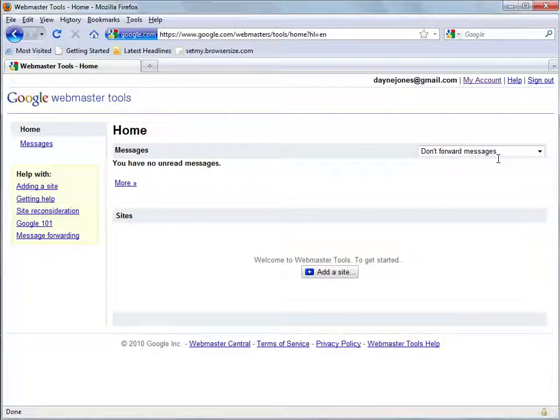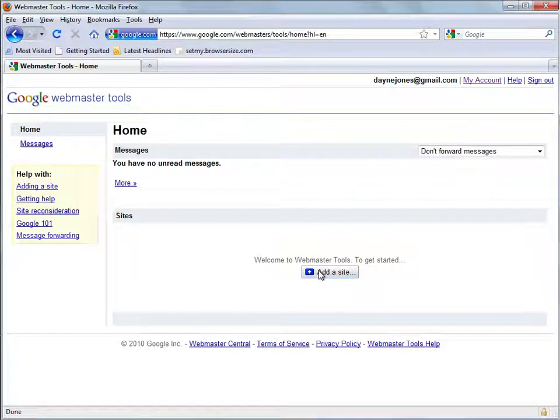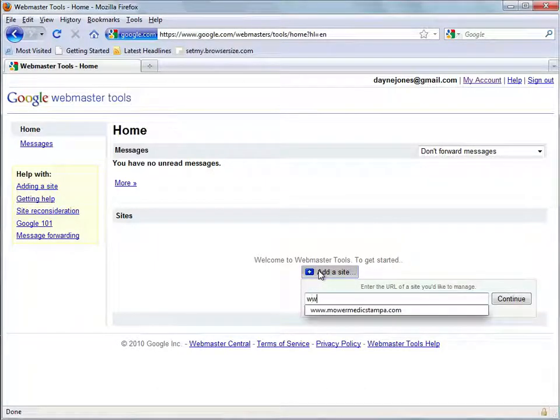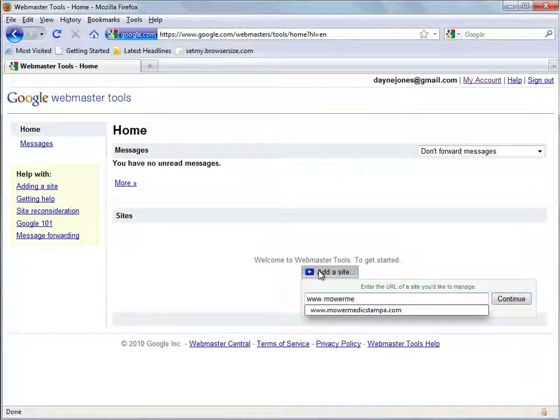And this will be the home page that you get to. You'll have to click add a site to your Webmaster Tools and just type in the URL for your website.